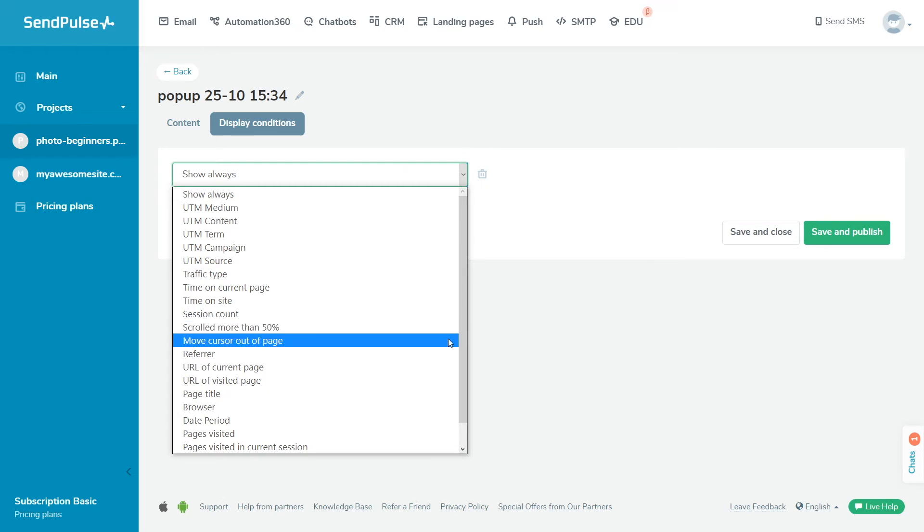Cursor off screen displays the widget to your site visitor if they start moving the cursor to switch to another tab or close the current one.